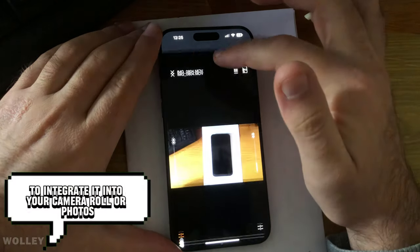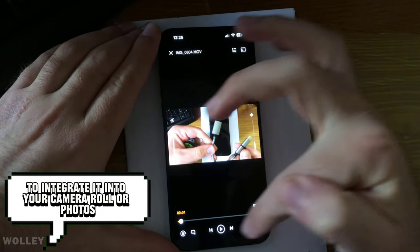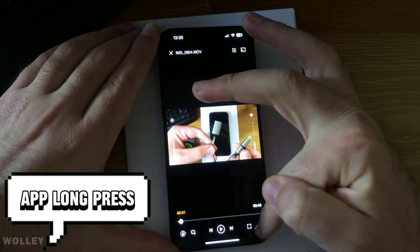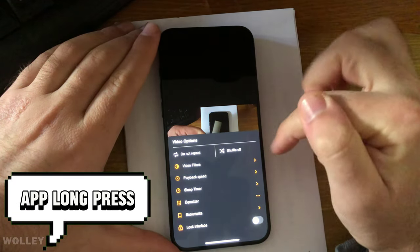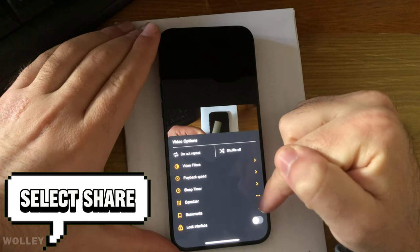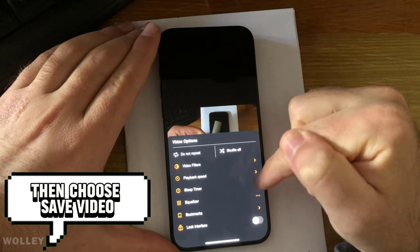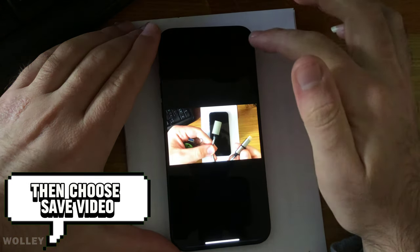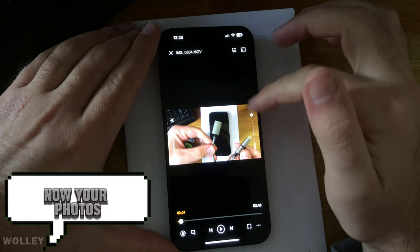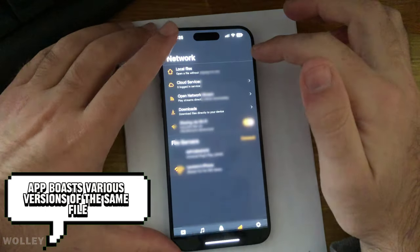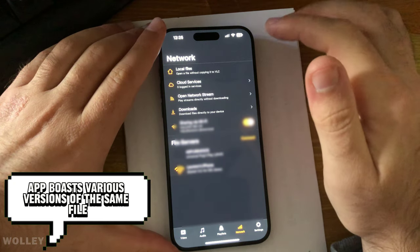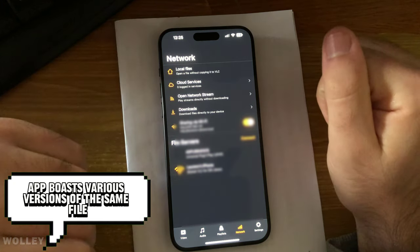To integrate it into your camera roll or Photos app, long press, select Share, then choose Save Video. Now your Photos app boasts various versions of the same file.